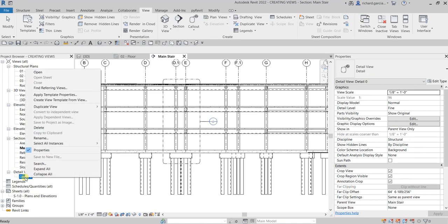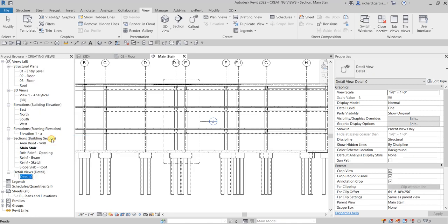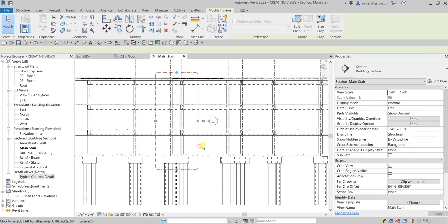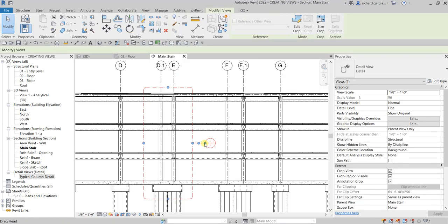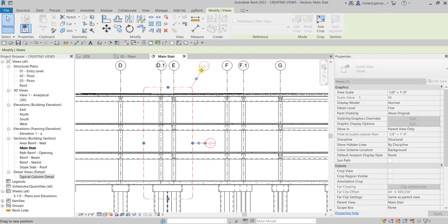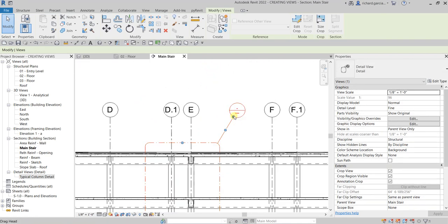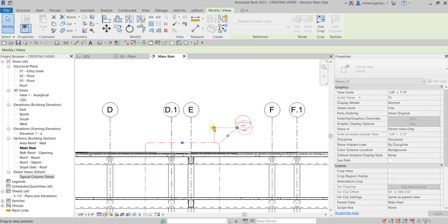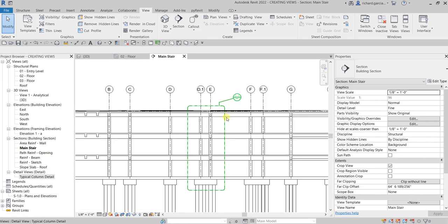Let's rename this one — right-click, Rename, and call it 'Typical Column Detail', then Enter. You can also click the callout boundary and drag the bubble head to adjust the position of your callout bubble.